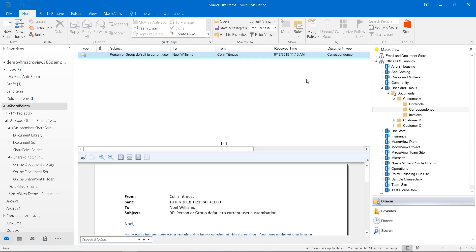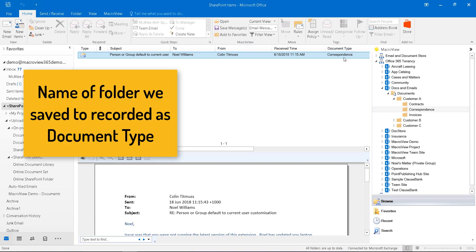We also see that the name of the folder in which we dropped has been recorded automatically as the value of document type.